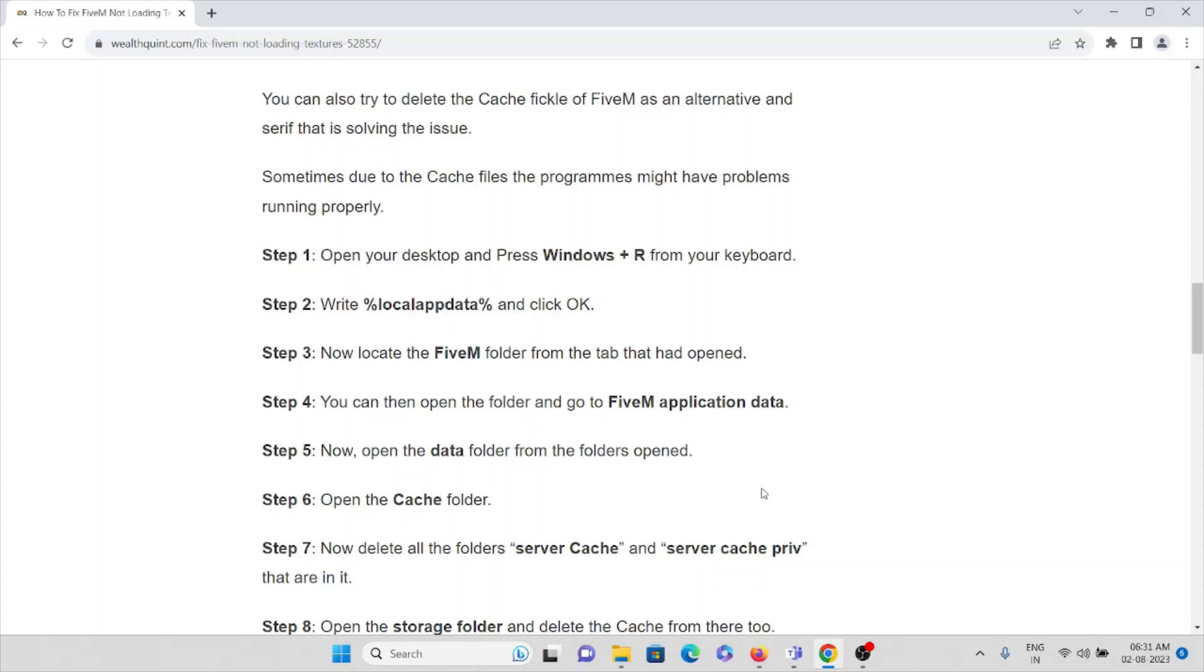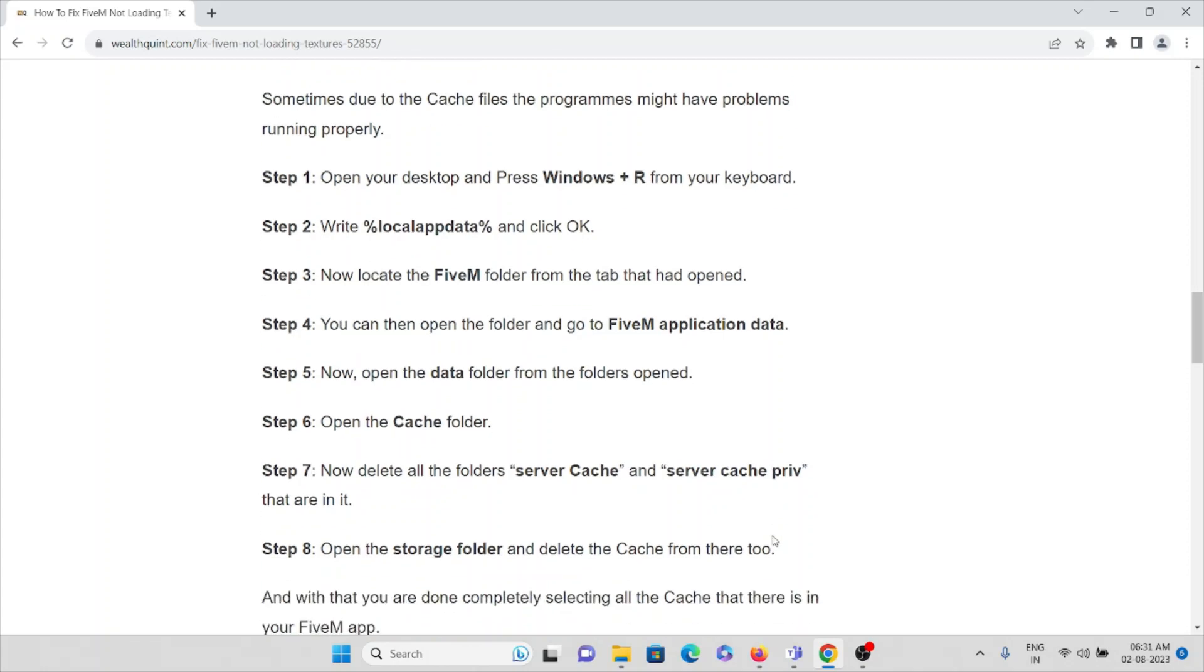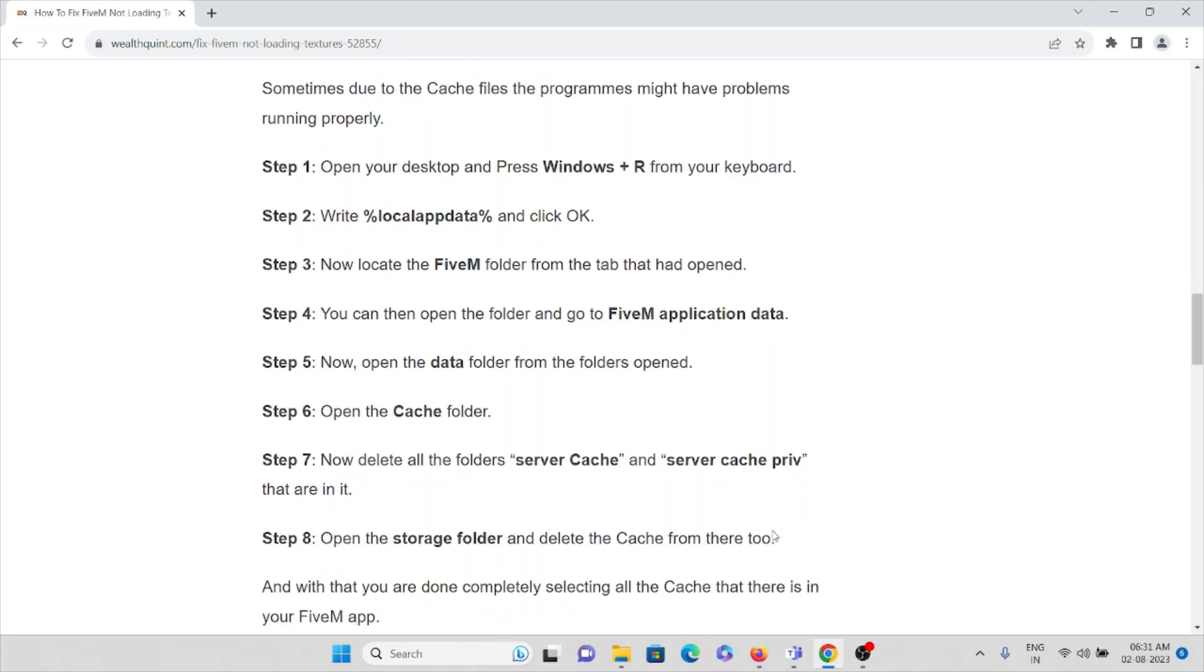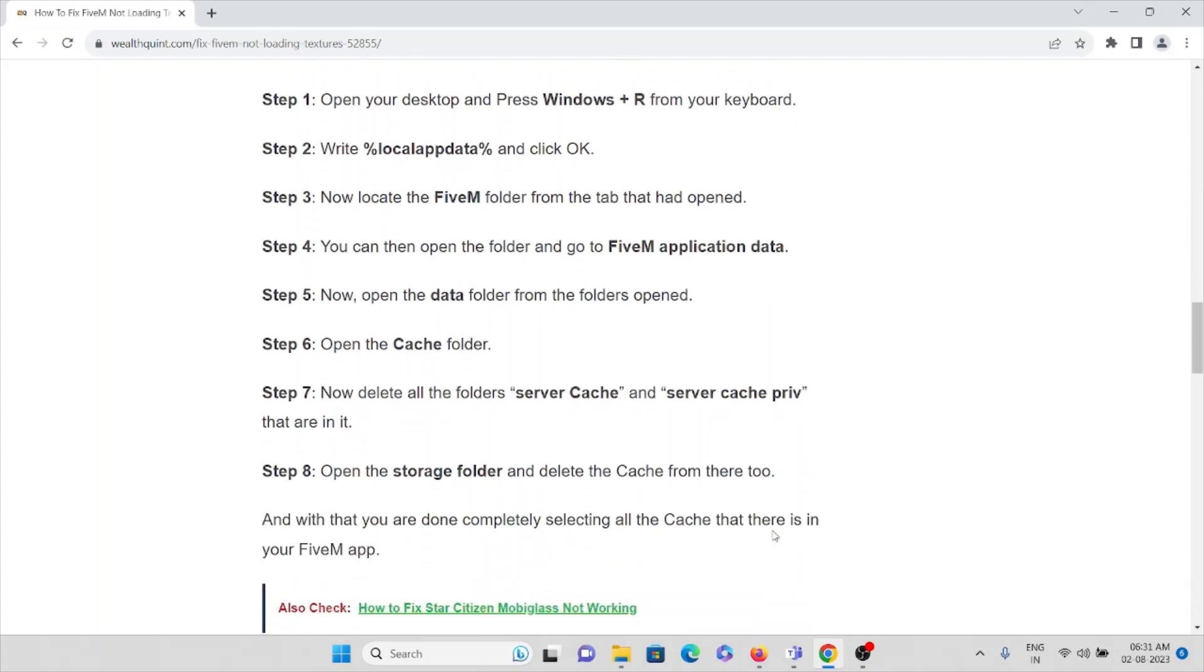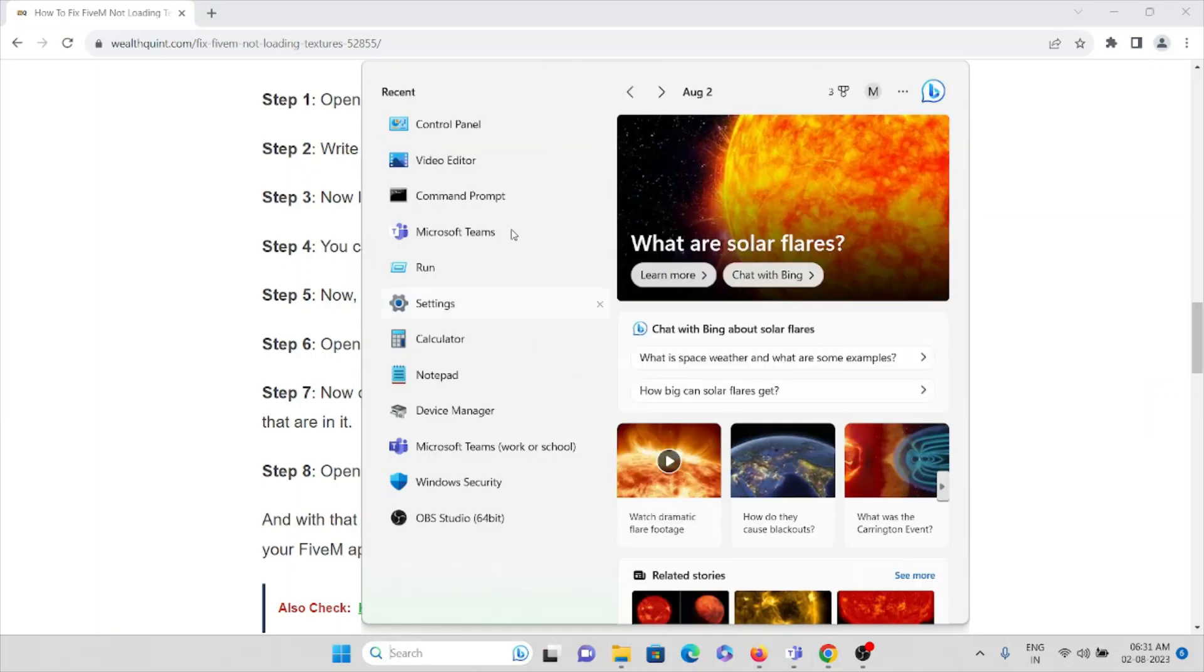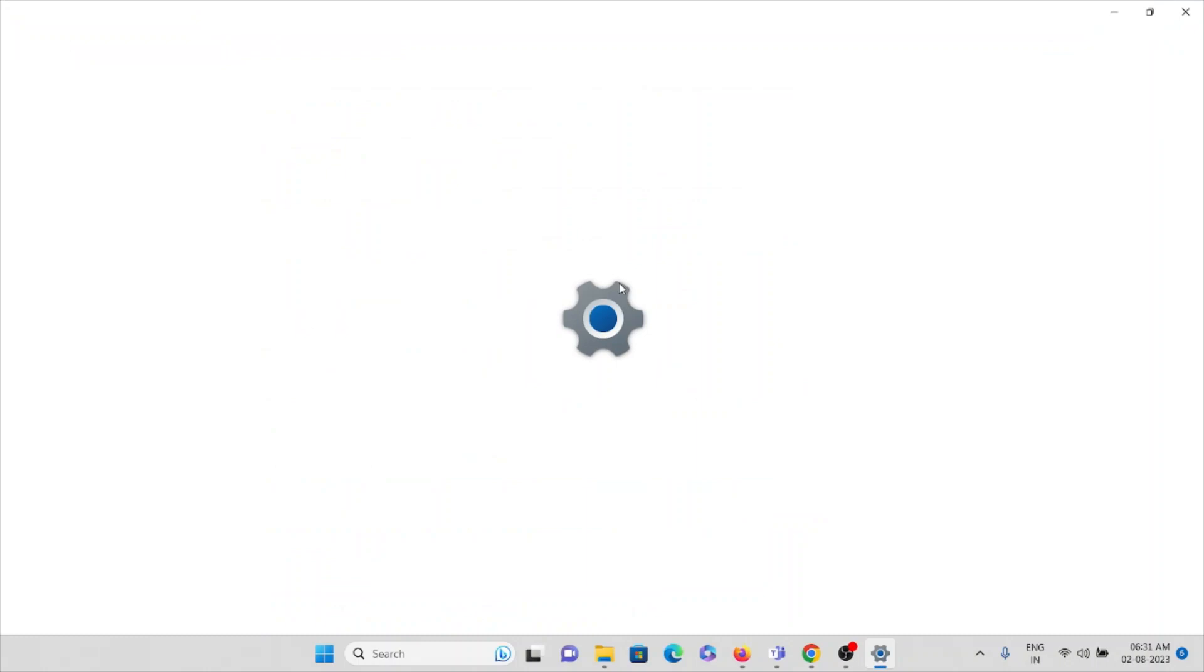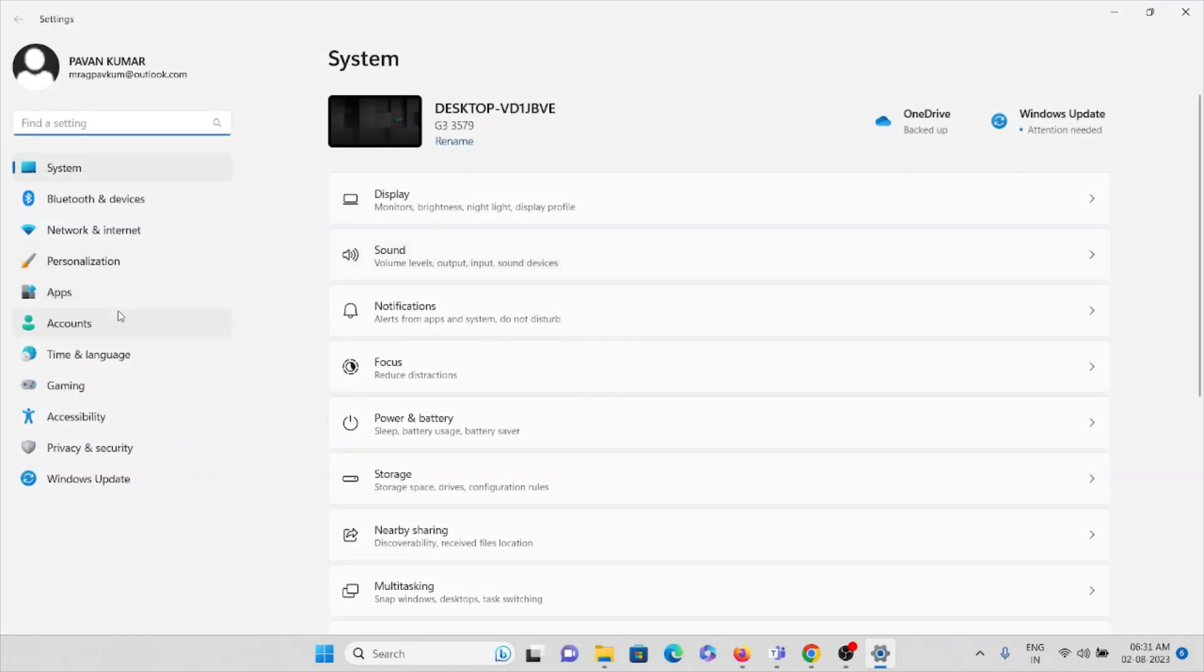Now open the data folder from the folders, then open the cache folder. Now delete all the folders that show server cache and server cache priv that are in it.